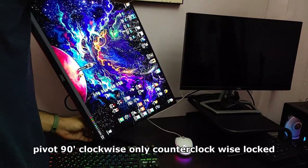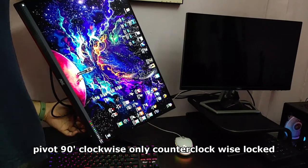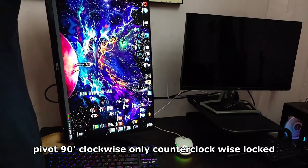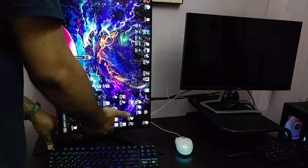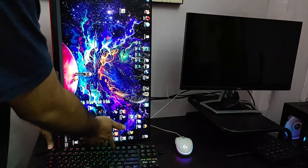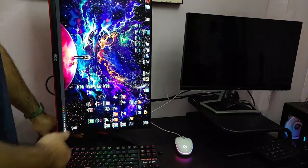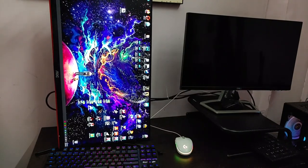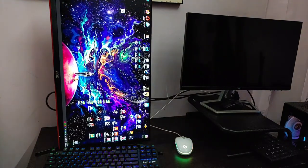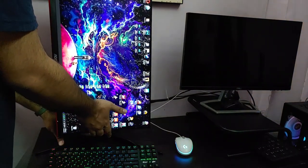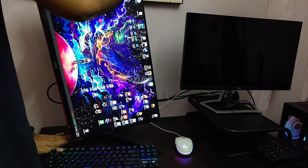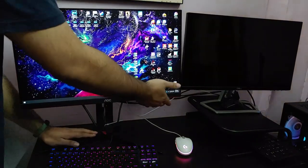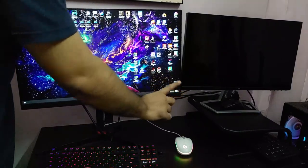Now the next range of motion is the pivot. You can only pivot 90 degrees clockwise. You cannot pivot it to the other side. So if you're a programmer or doing some editing work, or those who use it in such an orientation, you can do this. So you get all the basic as well as the premium range of motion in this monitor for this price range.